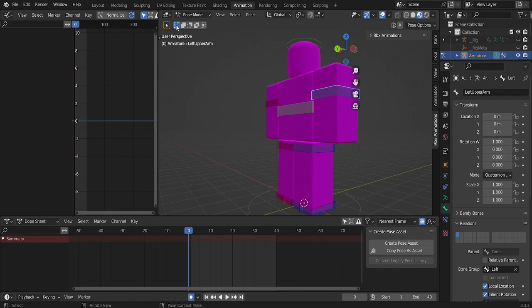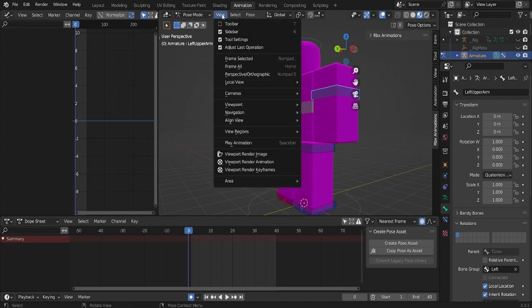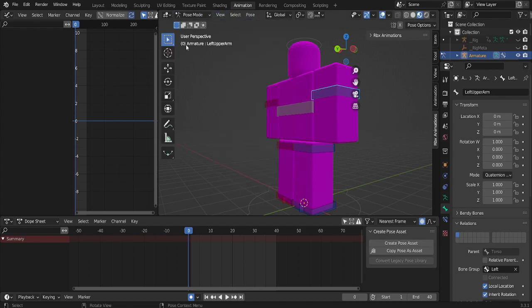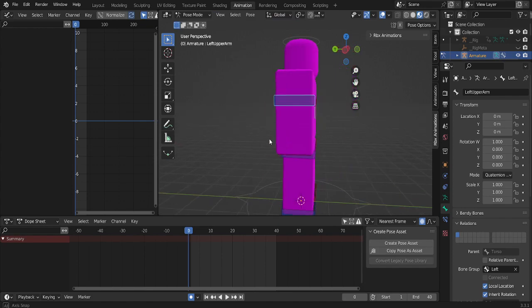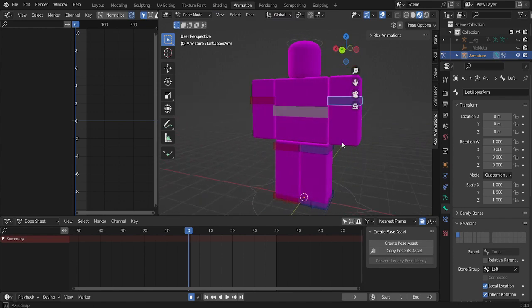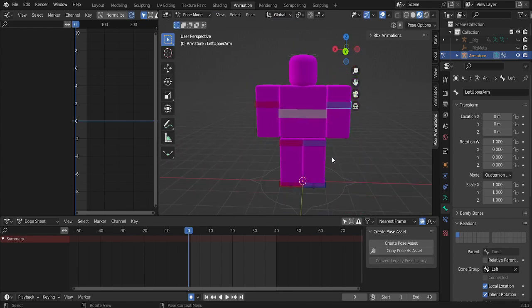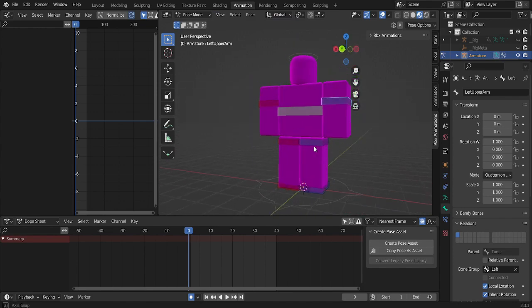Once that's done, you want to go to view, toolbar, and from here you can actually start animating.